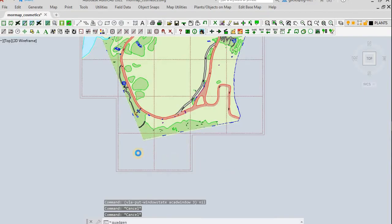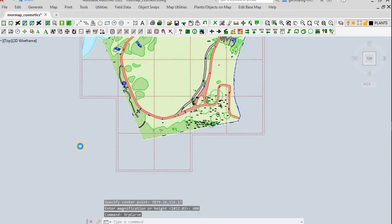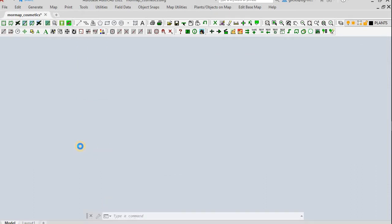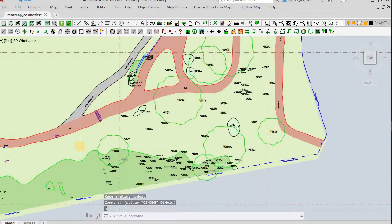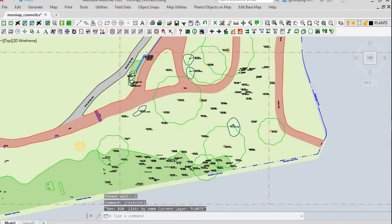To get more information about a displayed plant, right-click, select List Plant or Object, and click on the plant symbol.